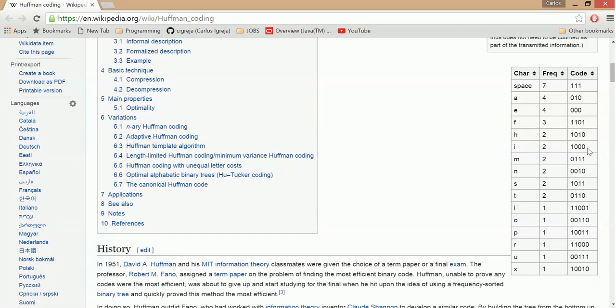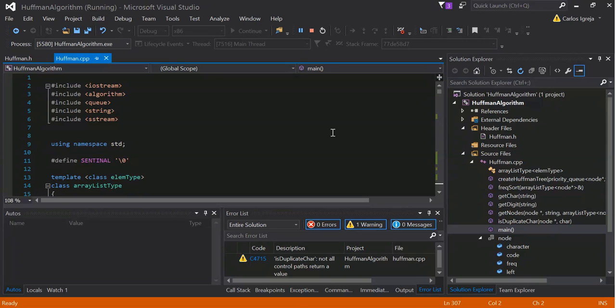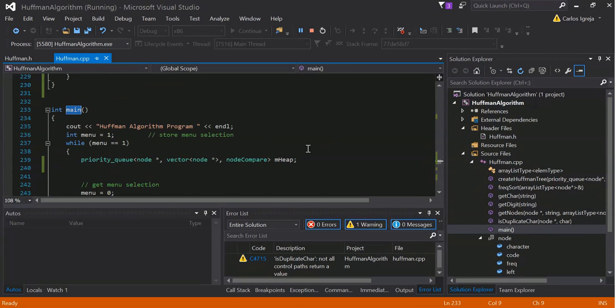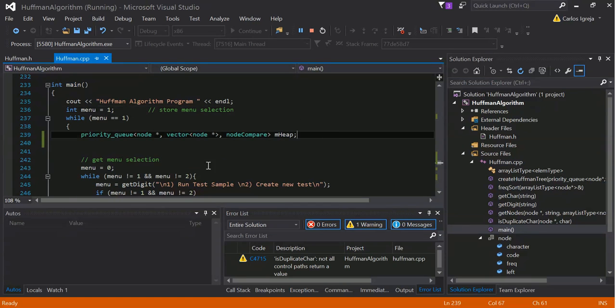And yeah, so that's basically what my application does. And I'm going to go over the code now. This is the Cout, this is the main, so I'm going to go over the main and it uses a priority queue.